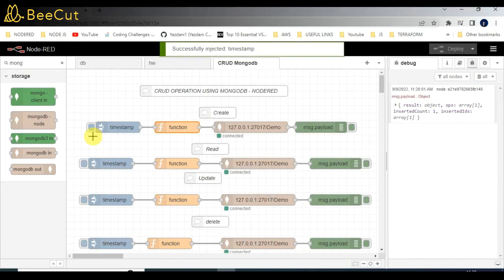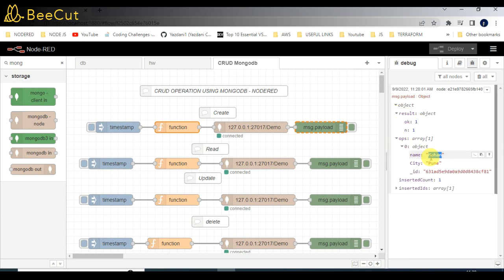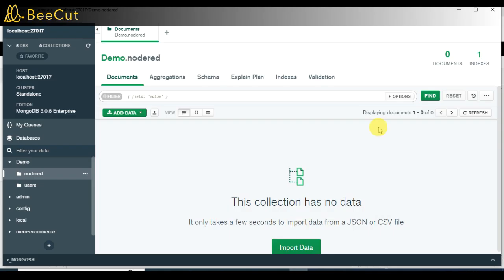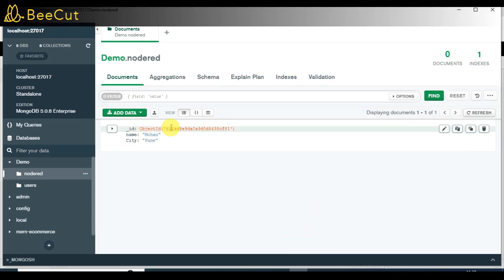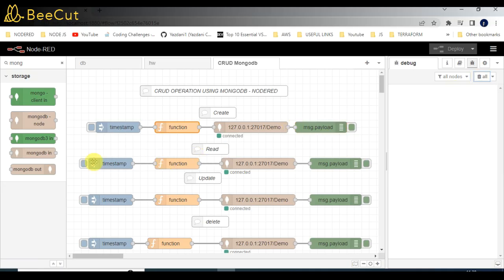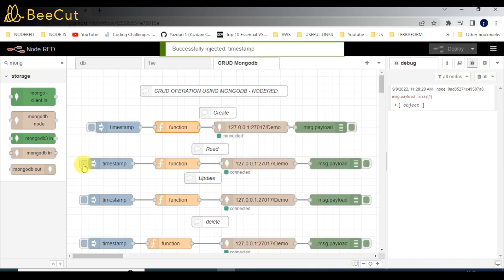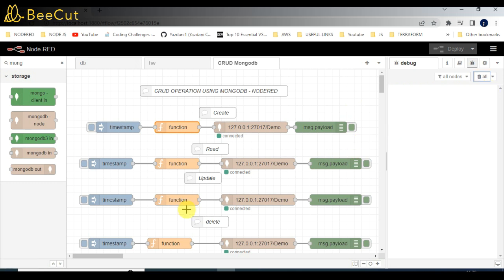When I click on the Create functionality, you can see the data has been inserted. Number of records is one, and the data has been inserted successfully into MongoDB. You can see the data reflected here. After that we'll go to the second functionality — click trigger — and we can see the object, the data which is stored into the database.